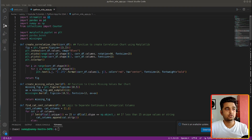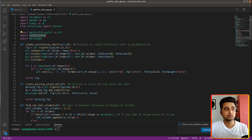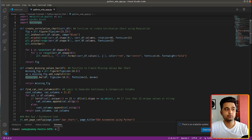In my Visual Studio Code editor I have created a file named python_eda_app.py where I've kept the code for our web app. At the beginning there are a few imports: streamlit, pandas, numpy, and data visualization libraries matplotlib, pandas-bokeh, and missingno. Pandas-bokeh is a wrapper around pandas and bokeh that lets us create bokeh charts from a pandas DataFrame with one line of code. Missingno is a library that lets us create charts about missing data.